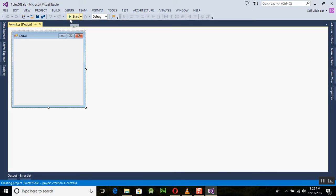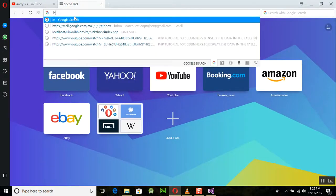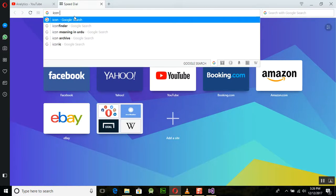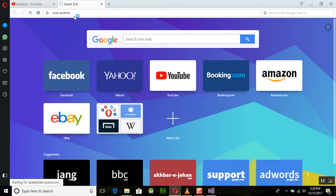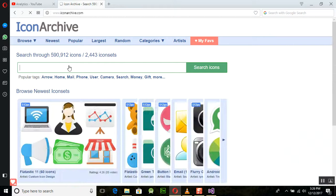First of all we need to get some images. For this we are using Icon Archive. There are different sites for image downloads — iconarchive.com is one site where you can download different kinds of images and icons for your program. There are a lot of different icons available there.